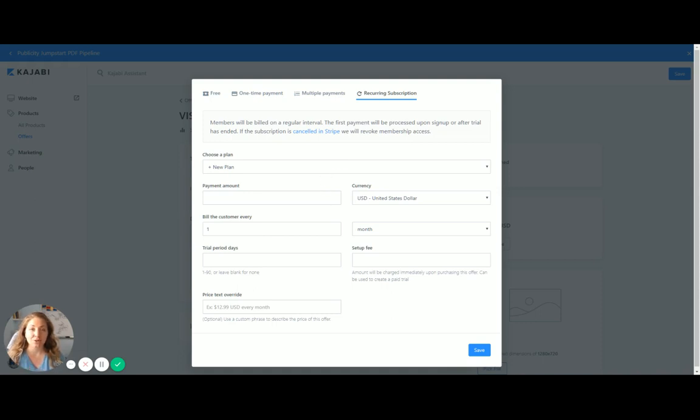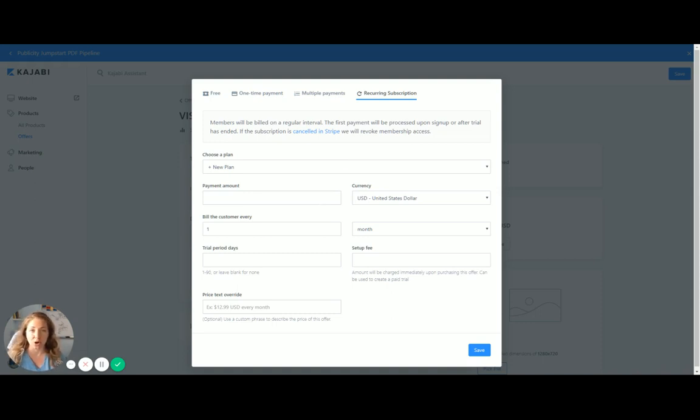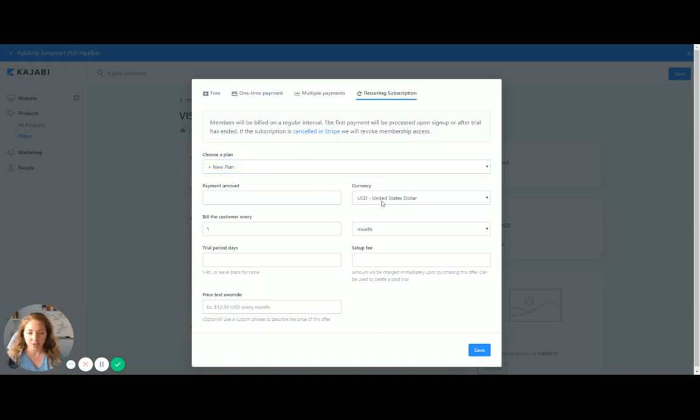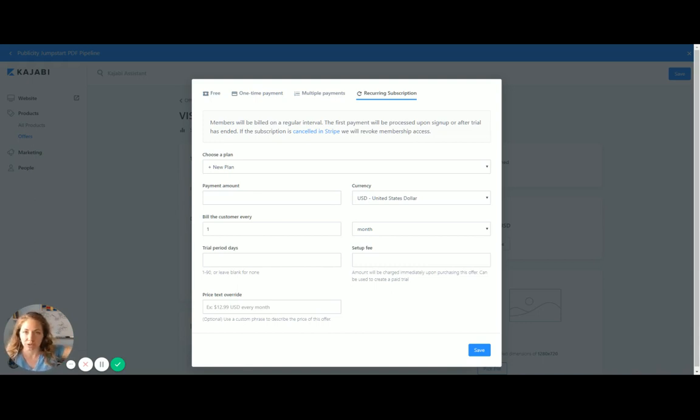I'm not going to go through all the details with Stripe and integrating. You can find that with support, and you can have someone in Kajabi walk you through this if you need more help. But I've integrated my Stripe plan, so I can put in a new plan, and I can put in the payment amount. And what's nice is that it'll create it all through Stripe. You don't have to worry about anything.